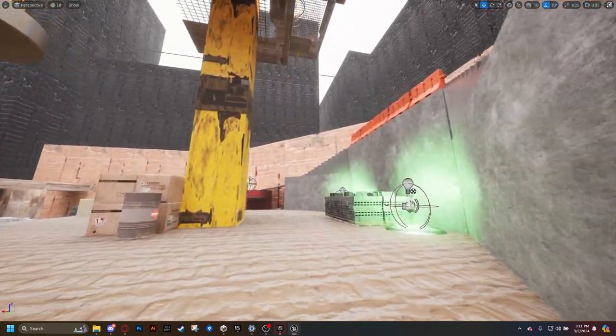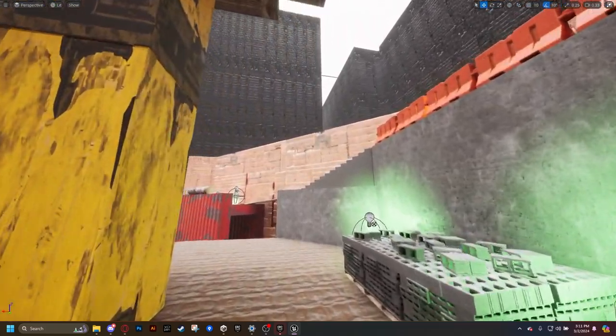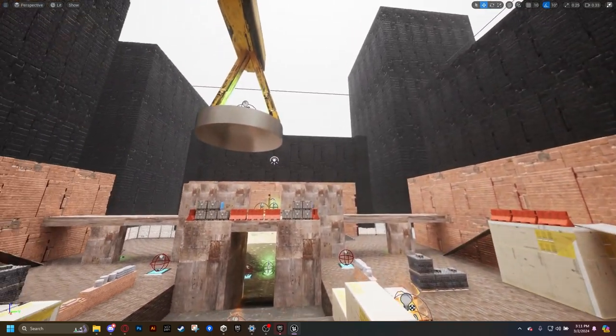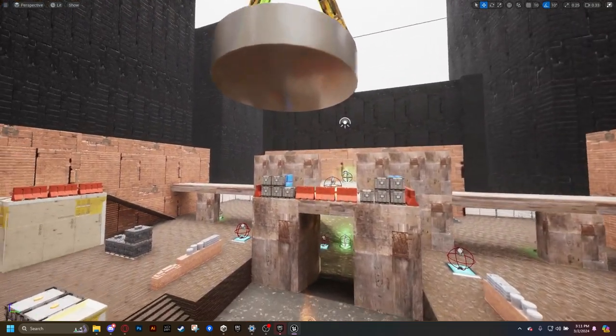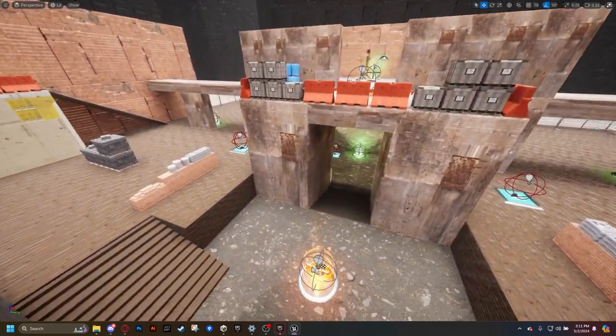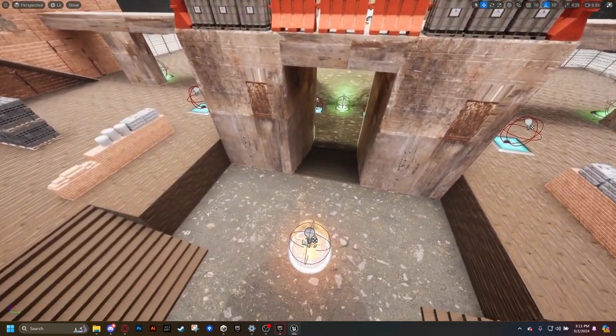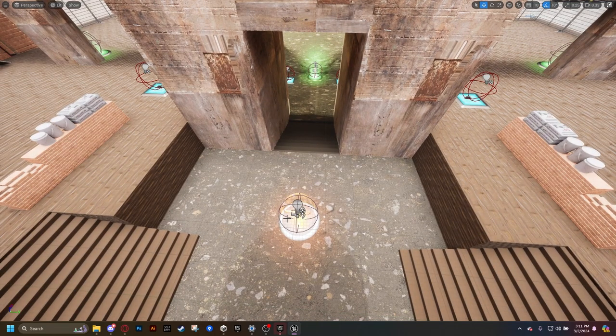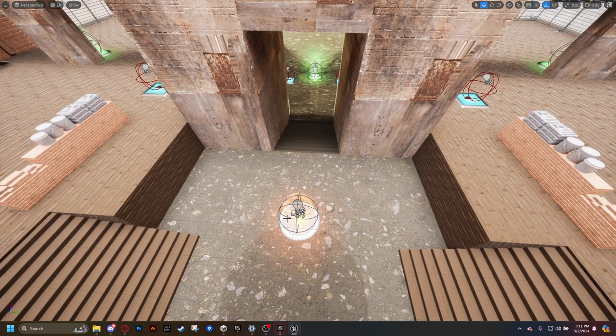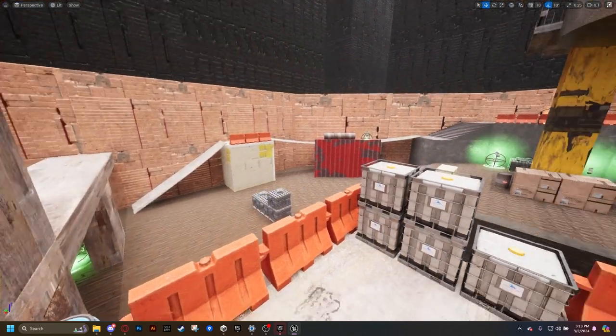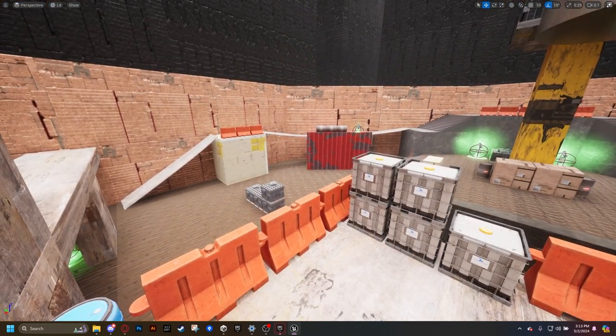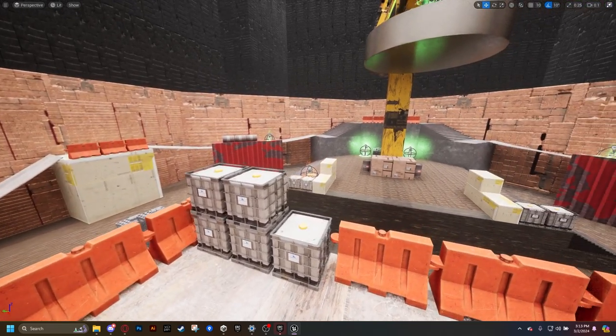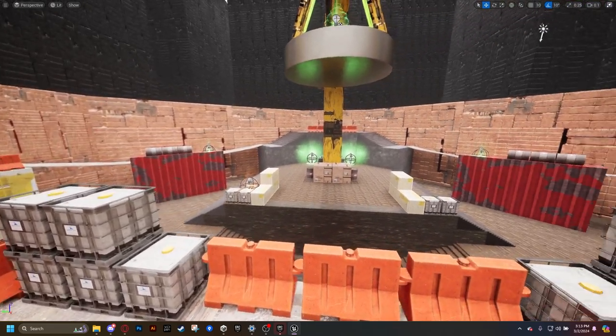In order to fit the construction zone feel, I included a lot of industrial themed colors and materials. For the cover, I also utilized a lot of stereotypically construction themed items such as bricks, bags, boxes, and barriers.